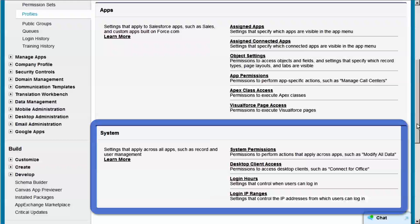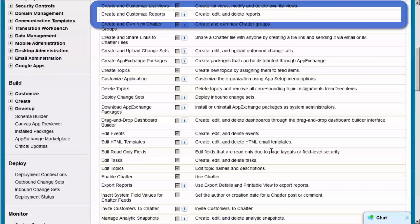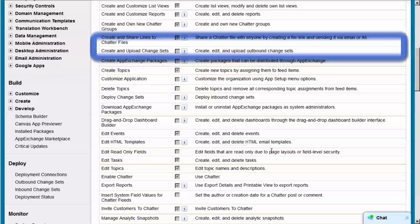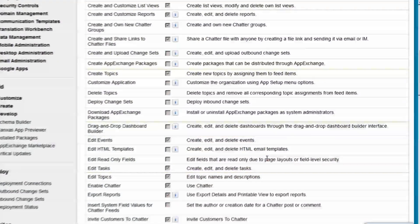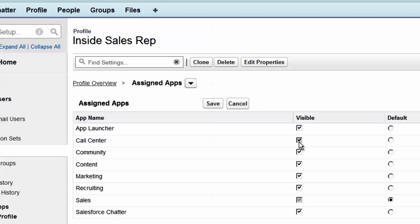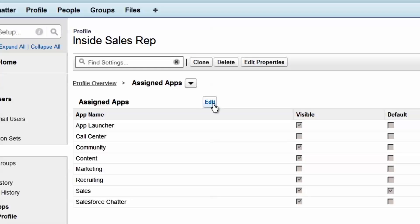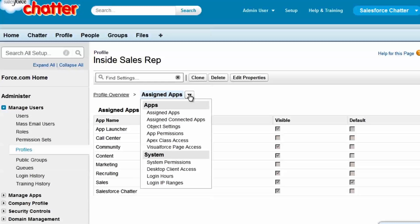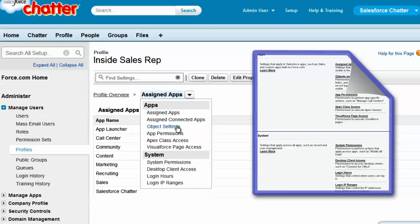System settings determine login hours and IP ranges for a particular profile, and determine system permissions. System permissions work across the entire app. They range from permissions like Create and Customize Reports to Edit Read-Only Fields. We'll start with assigned apps. Our inside sales reps don't need access to the call center or marketing apps, so we'll deselect those. And we'll keep sales as the default app. Next, we'll set the permissions this profile has to objects. This drop-down arrow gives us access to both the app and the system settings, just as we saw on the previous page. We'll click Object Settings.